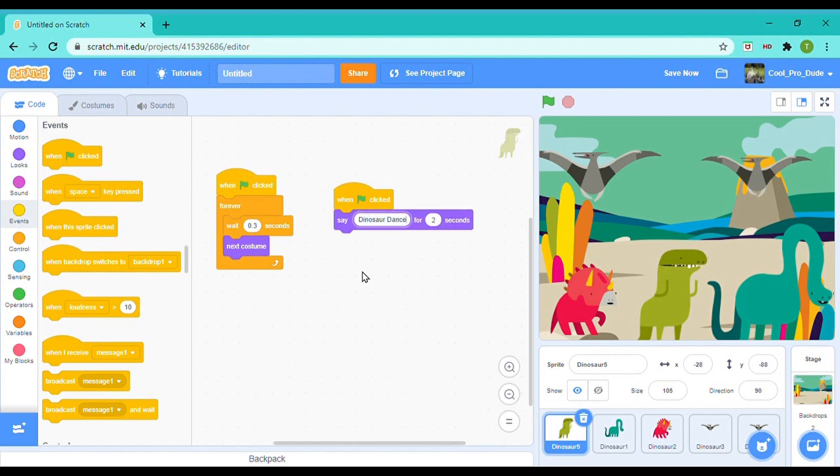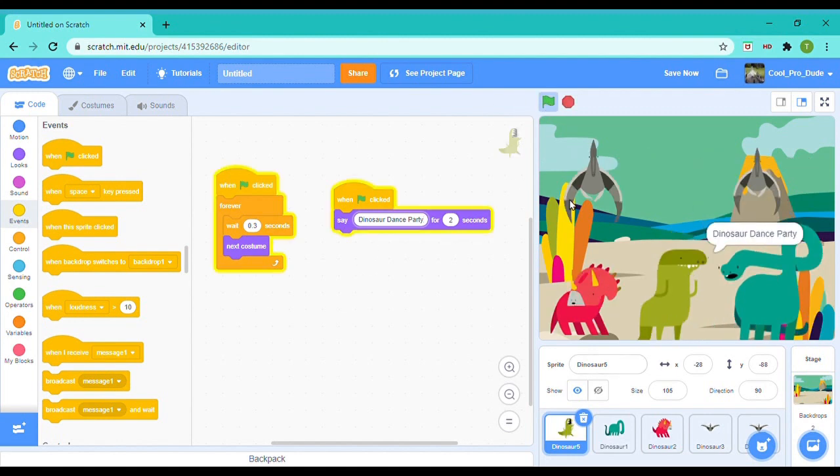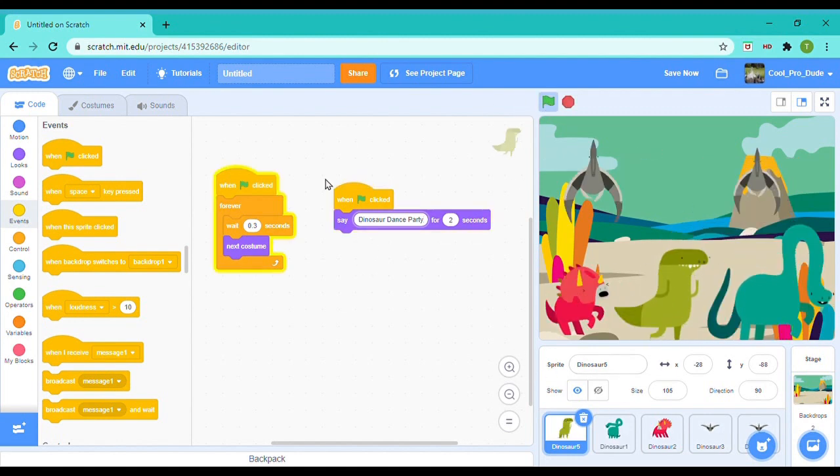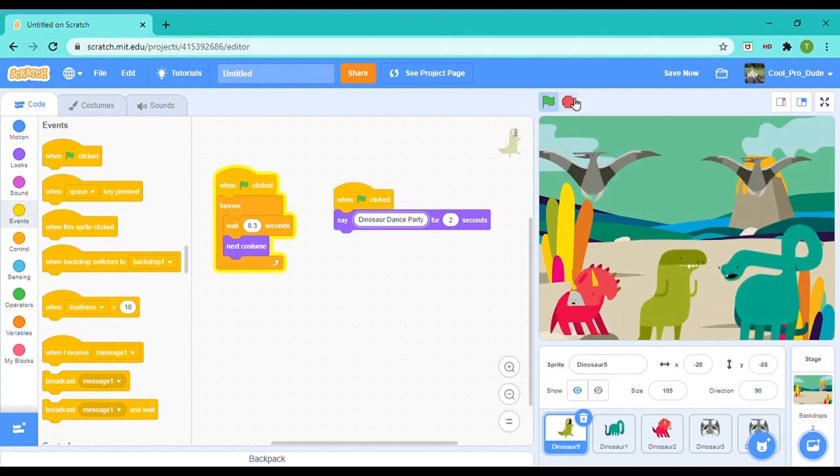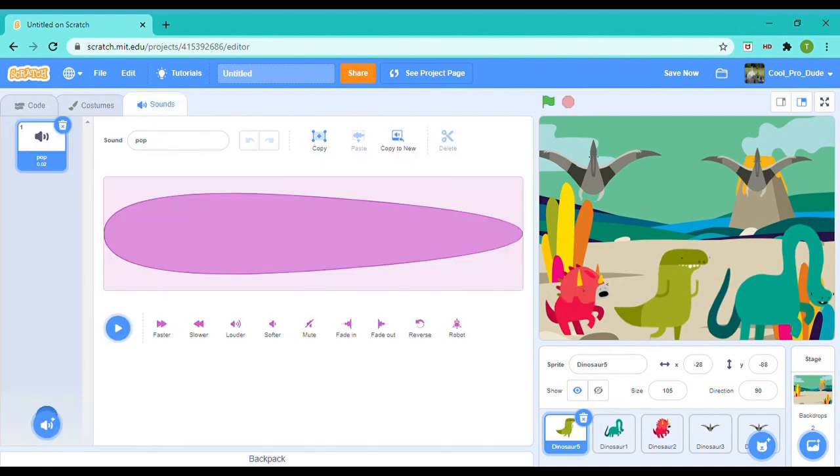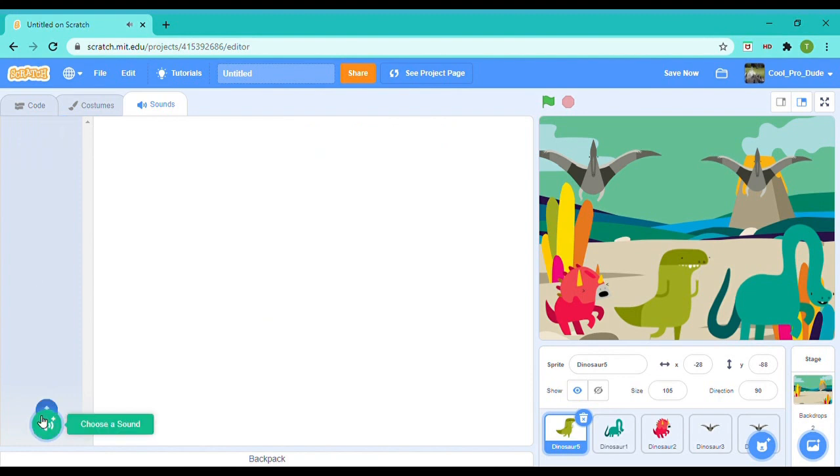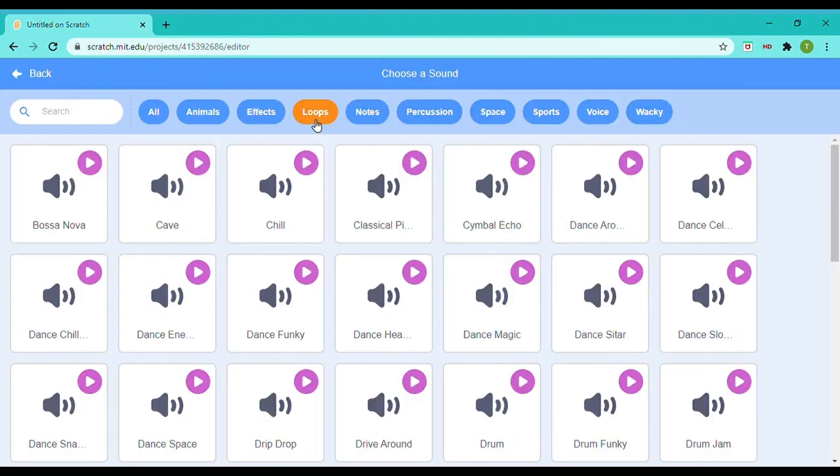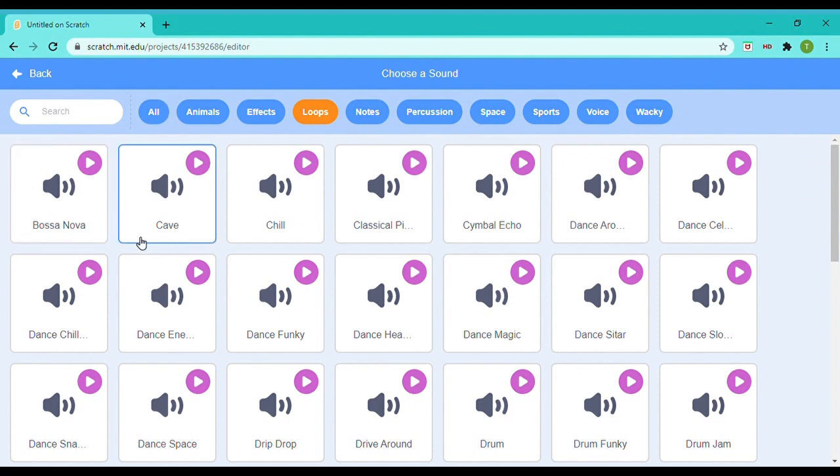Dinosaur Dance Party. So now if you can see, the T-Rex at the starting says Dinosaur Dance Party. For the sound, I think—what is Pop? Okay, I don't need that, so I'm just going to delete it. For the song, I'm going to go to Loops and I think I should take Chill. Let me just try.